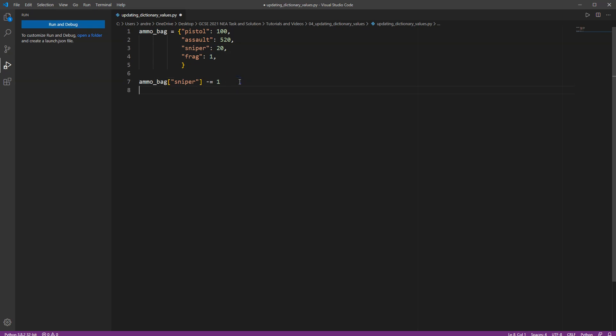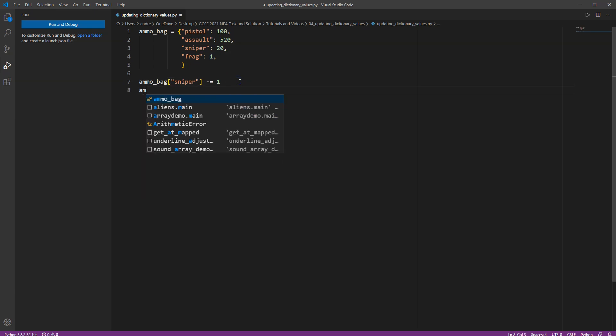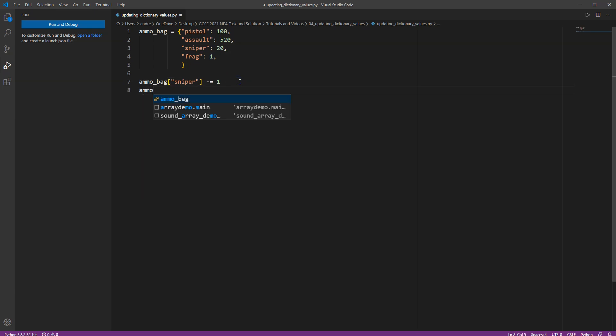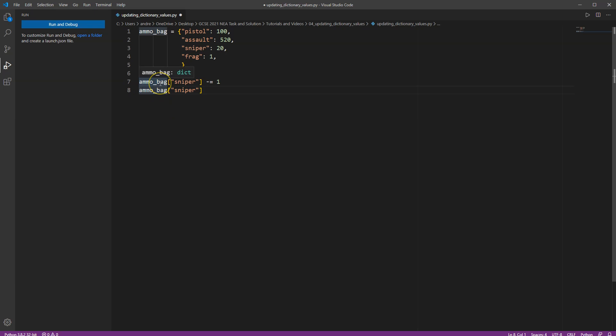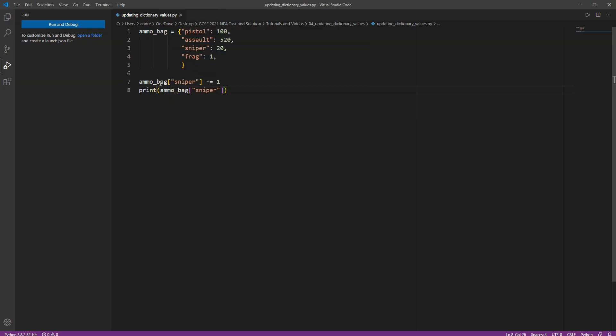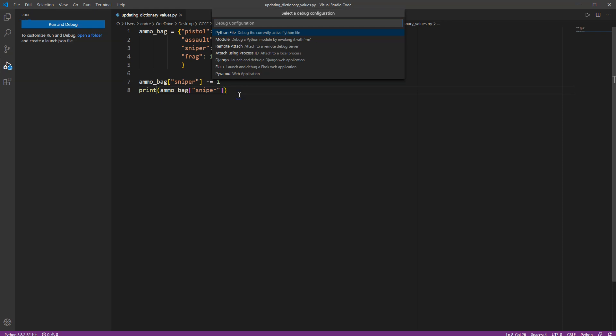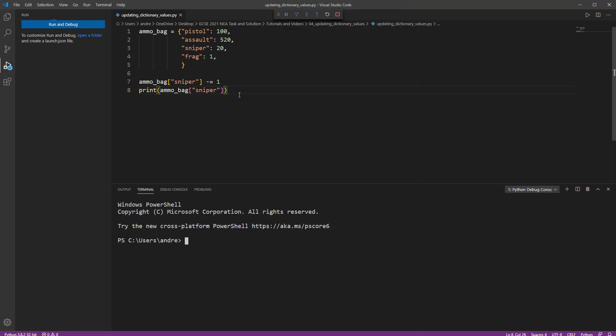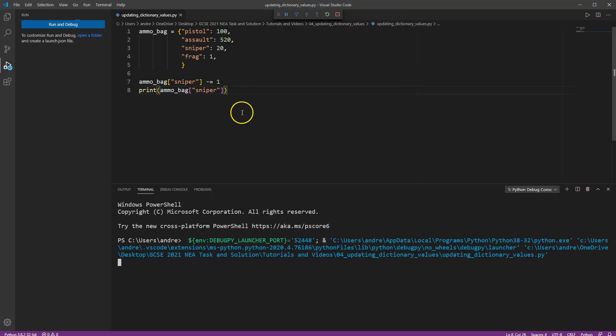Now if I print the ammo bag position sniper rifle, you will see that, let's put the print in there first, you will see that I've now gone from 20 down to 19 and there it is. I've got 19 bullets in the sniper rifle.